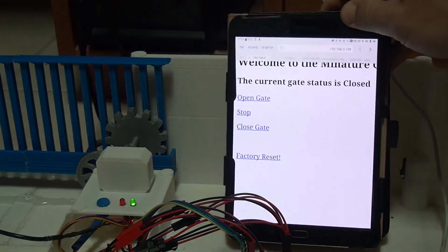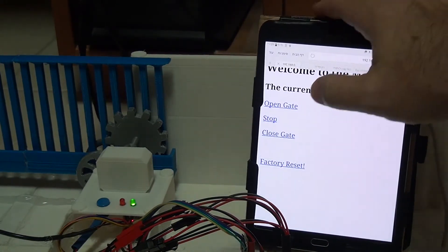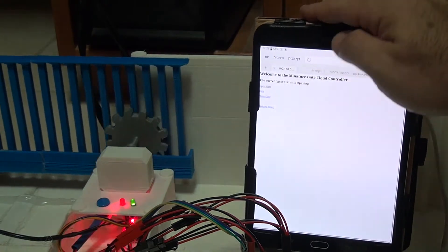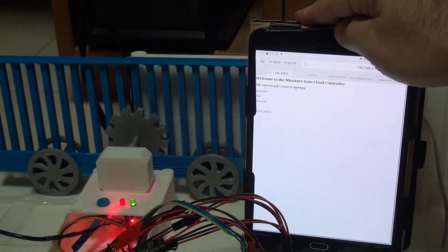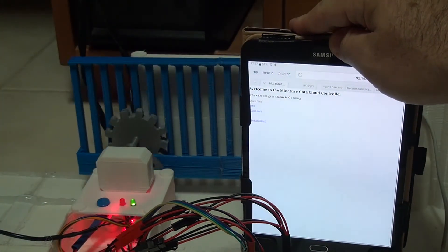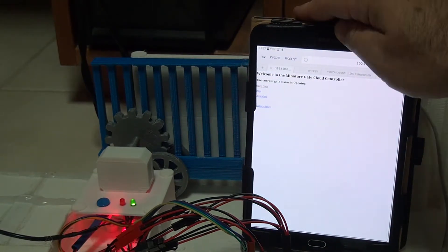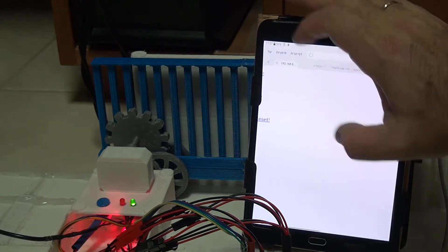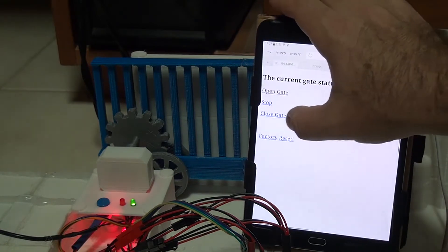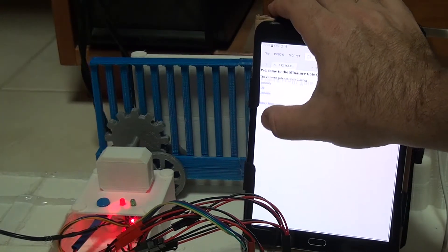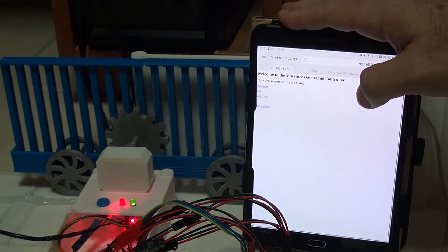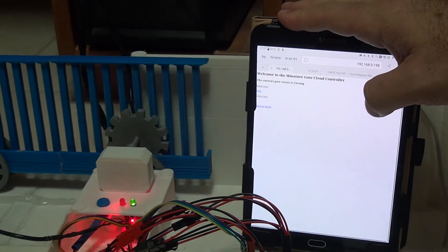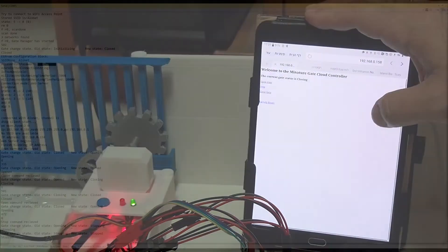And now let's open the gate. The gate is opened. Let's close the gate. The gate is closed.